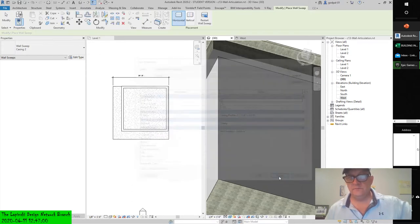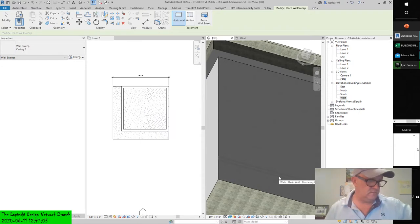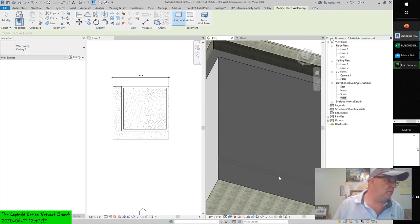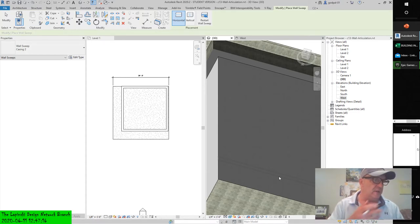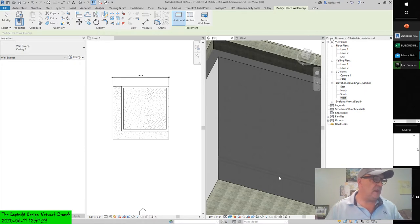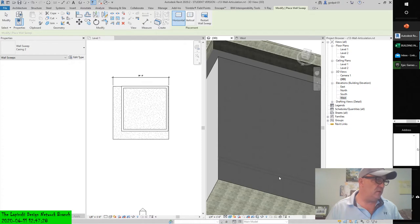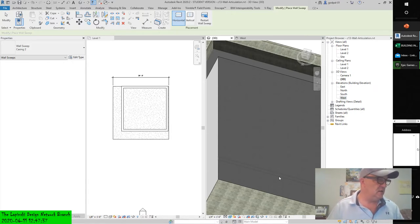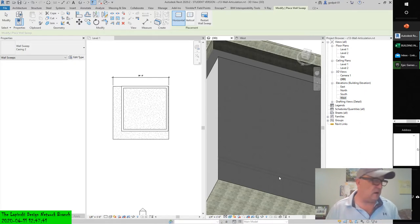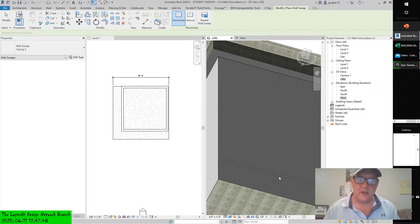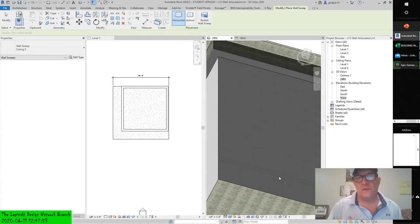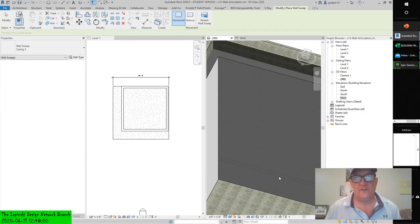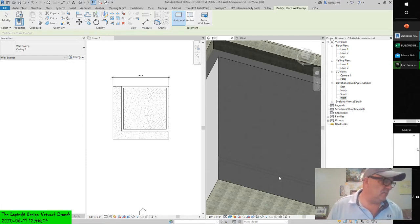Moving wall sweeps between projects: although profile families from RFA files can be used in wall sweep type properties, the wall sweep is a system family that exists only in a Revit project. New sweep types can be created only by using the transfer project standards tool from other projects or by duplicating existing types within your active project. This is where the templates come in.